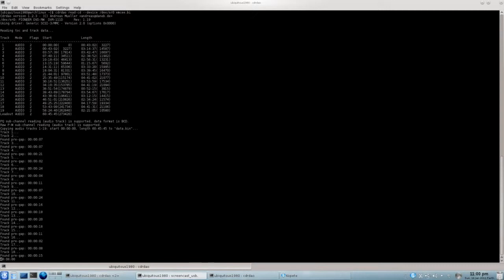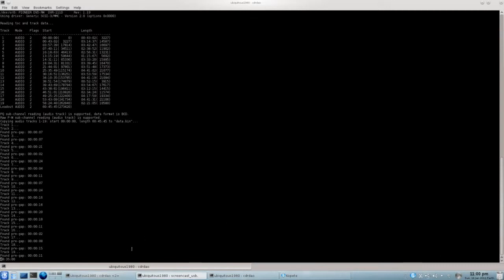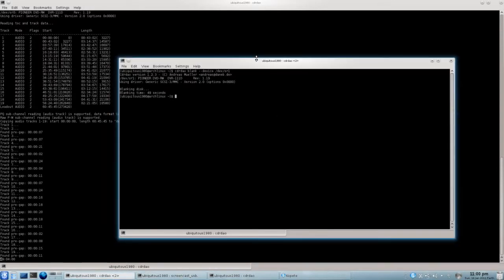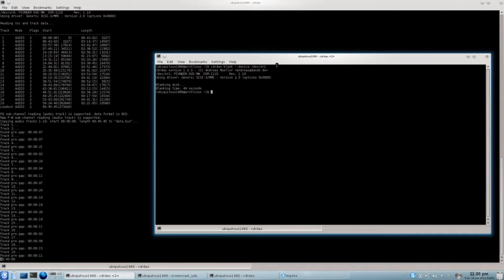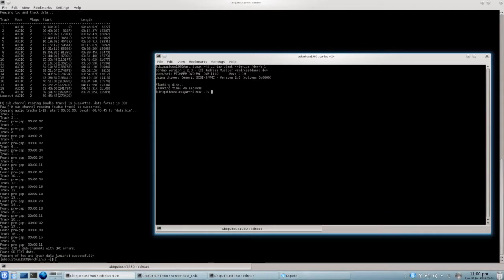And the next thing is, and I've already done it, but I'll just show you anyway, I've just blanked the CD that I'm about to write to. But first I might want to grab some track data.